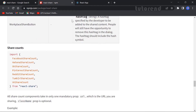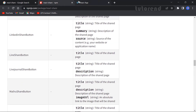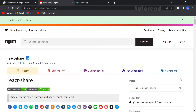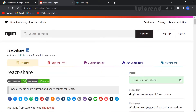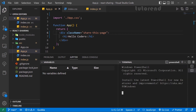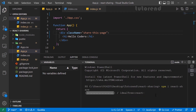Now we're going to use the react-share package inside our application. For that we have to install it with the command npm install react-share. Open a new terminal, and while it is installing let's see how you can use this react-share package in our application.